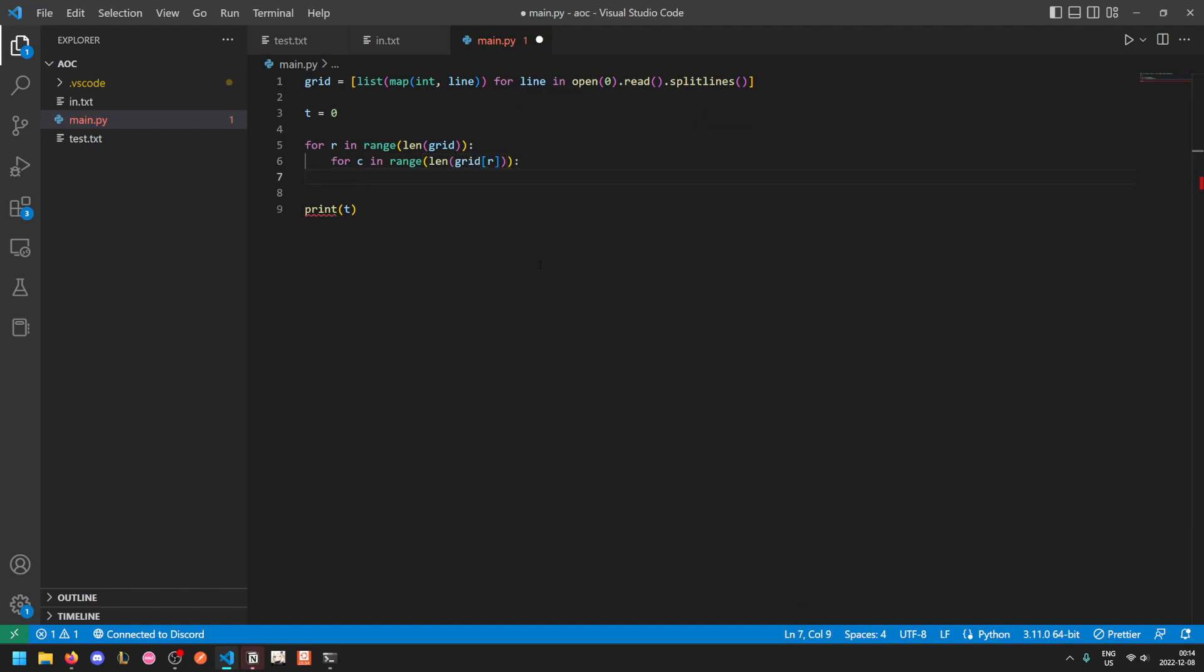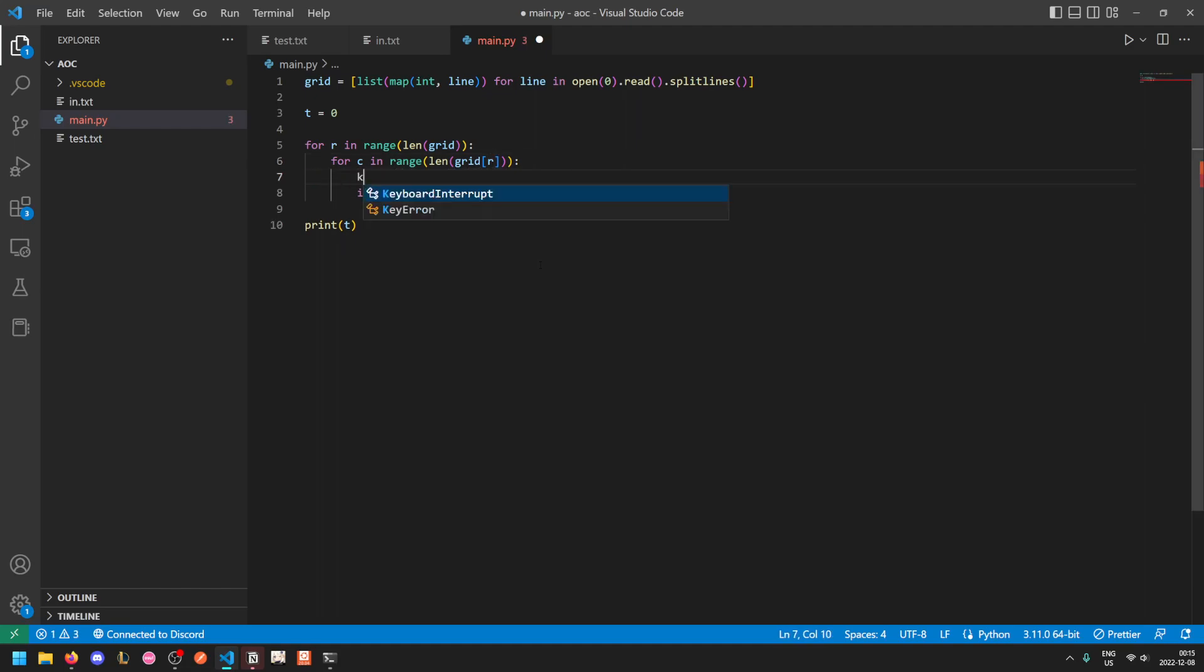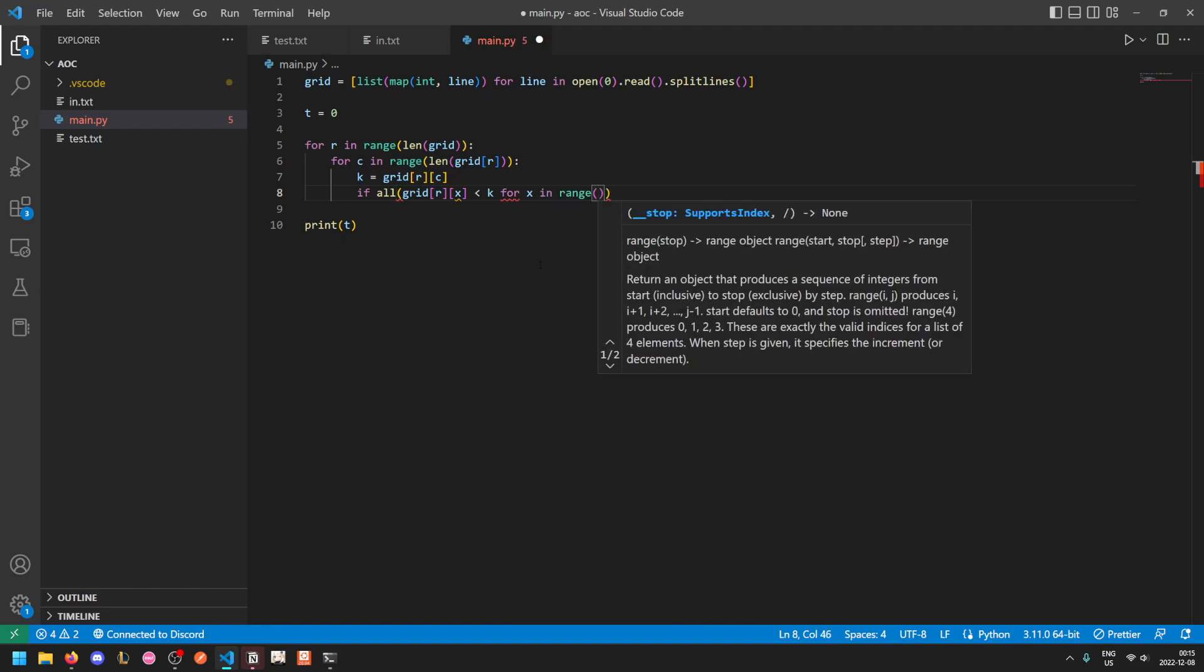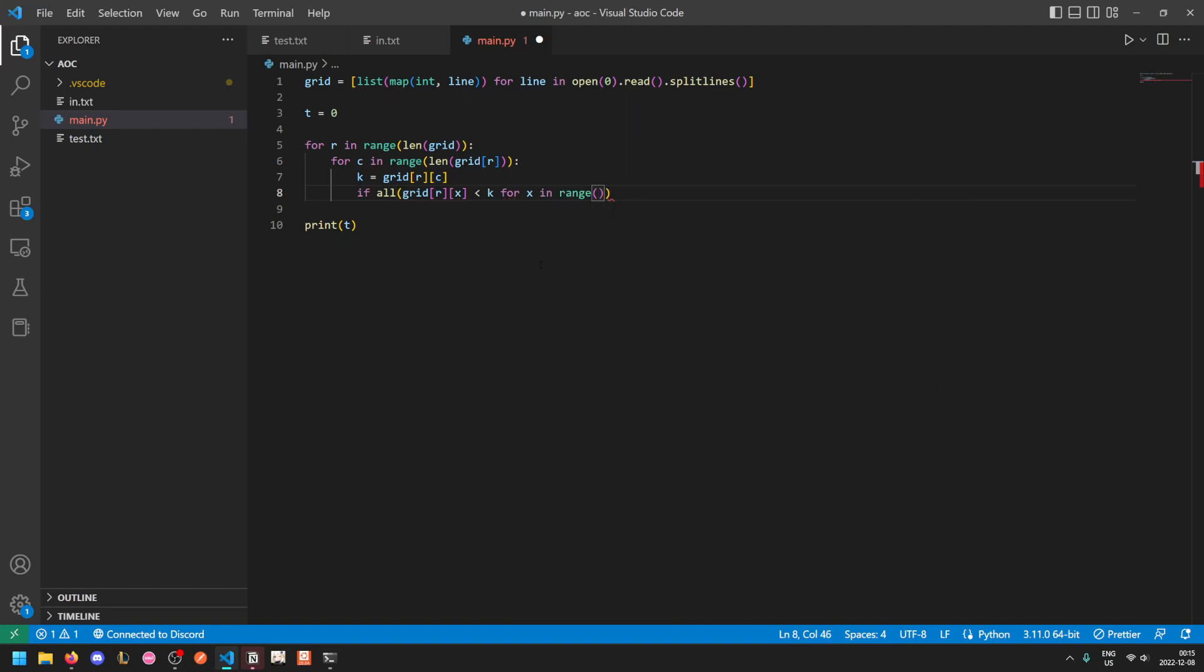So if all of, let's just do all four and join them with ORs. Going to the left, in other words descending column, if all of the trees to its left, so all grid along the same row, and then the specified column, are less than k, and we'll let k be the current tree, where x is all of the column indices from 0 up to c exclusive, like so. So this means if all of the trees to the left are shorter, or if all of the trees to the right are shorter.